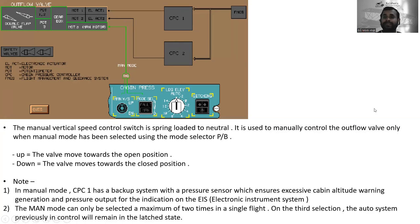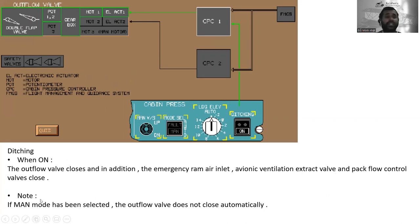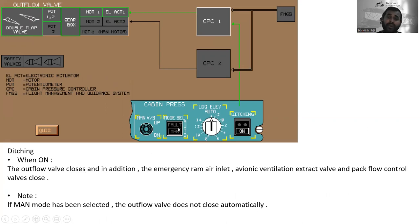The ditching push button: when ON, the outflow valve closes. In addition, the emergency ram-air inlet, avionic ventilation extract valve, and pack flow control valve also close. However, if manual mode has been selected, the outflow valve does not close automatically — even if the ditching push button is pressed.